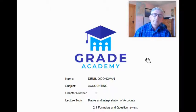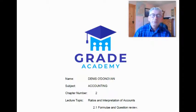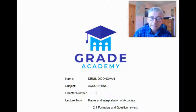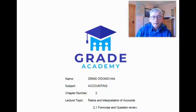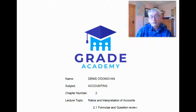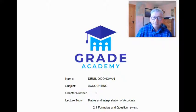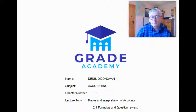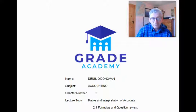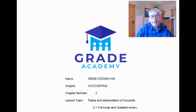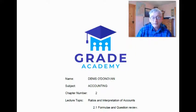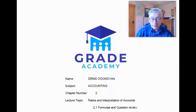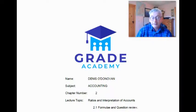You're very welcome to this next lecture, lecture 2.1 on ratio analysis. In today's lecture, we're going to be looking at the formulae and we're going to do a review of a question pretty much as it would have come up in the leaving certificate.